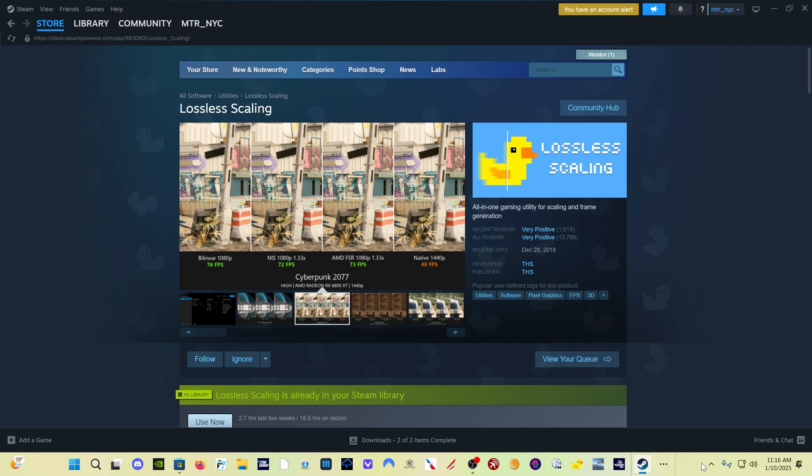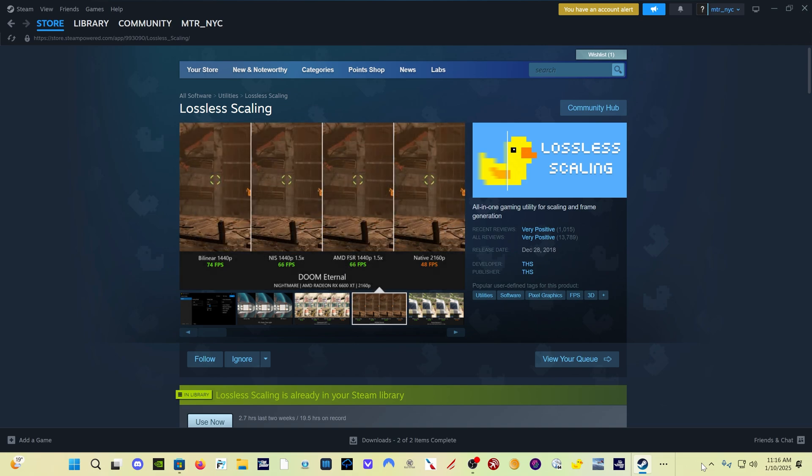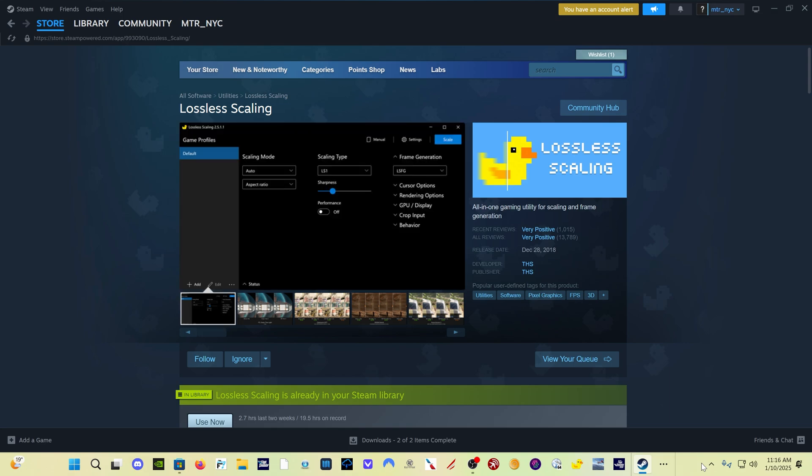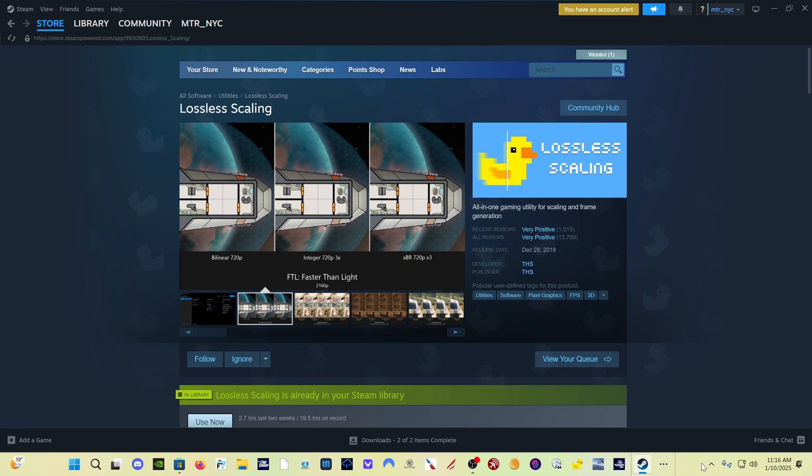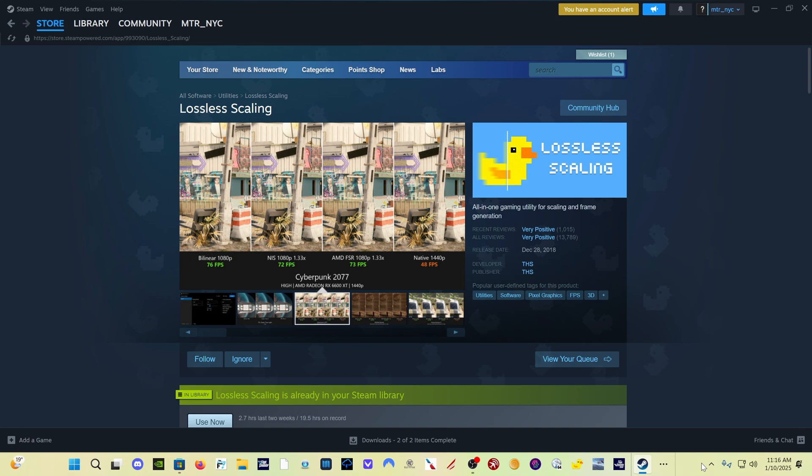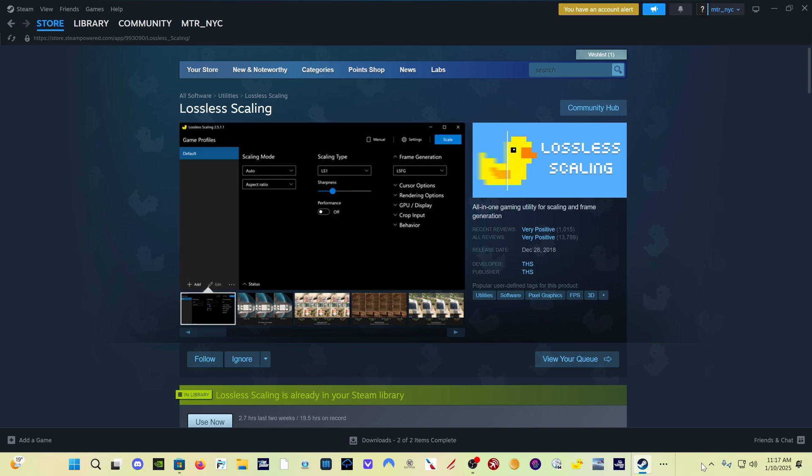This is a really great program if you're not using it already. If you are, you definitely want to update. It is available here in Steam. It costs $7. It's probably the best $7 you're going to spend in flight simulation. And one of the great things about it is that they are constantly updating this program.